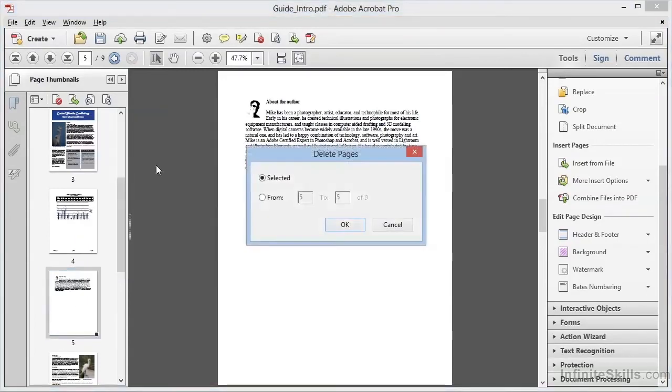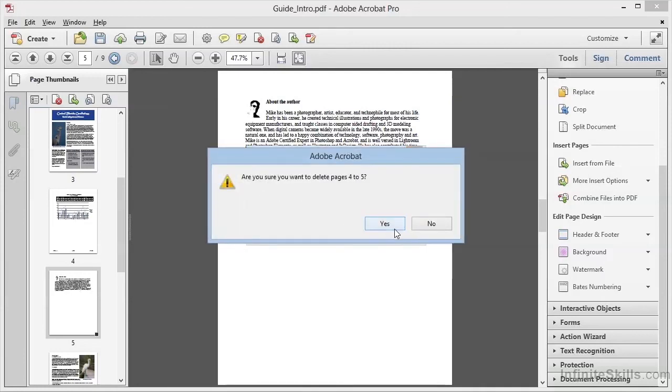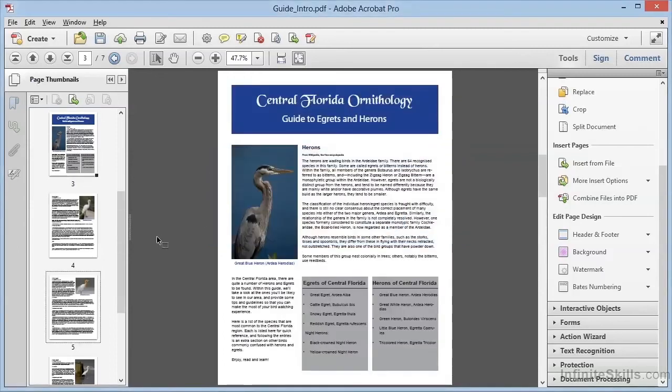We get a dialog box in which we can delete the selected page or pages, or we can delete virtually any range of pages right here from within this dialog box. In this case, we'll choose to delete from page 4 to page 5. This will eliminate the two pages that we added earlier. We'll click on OK. And after we confirm that we're sure, we can see that the pages have now been deleted from this document.